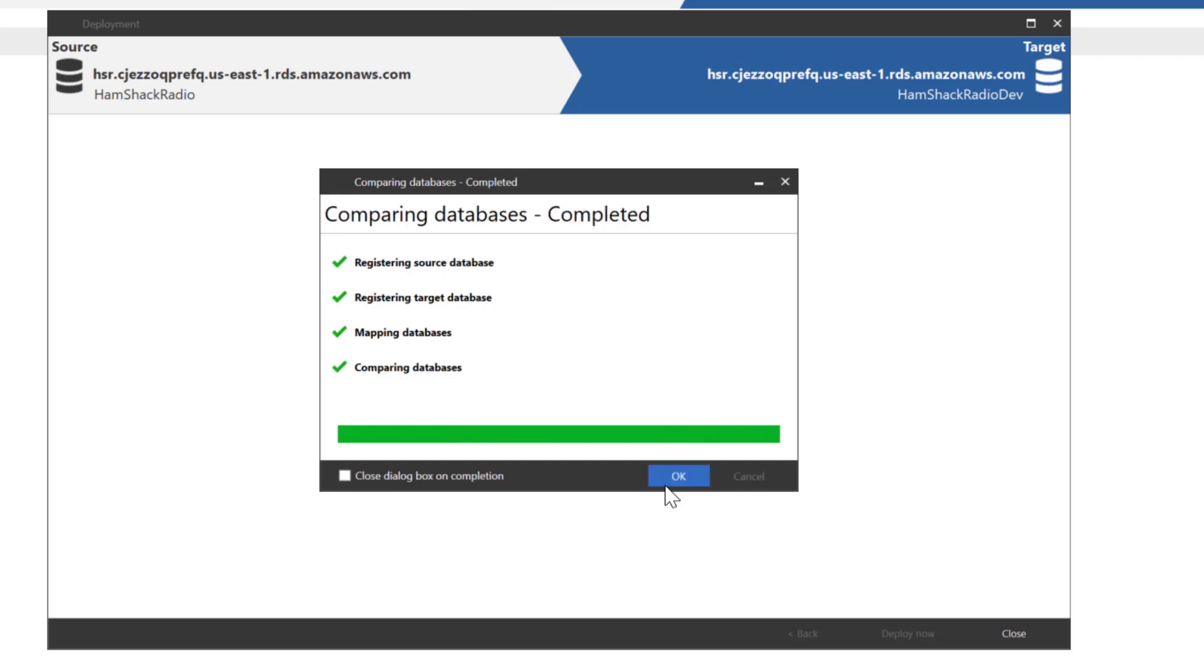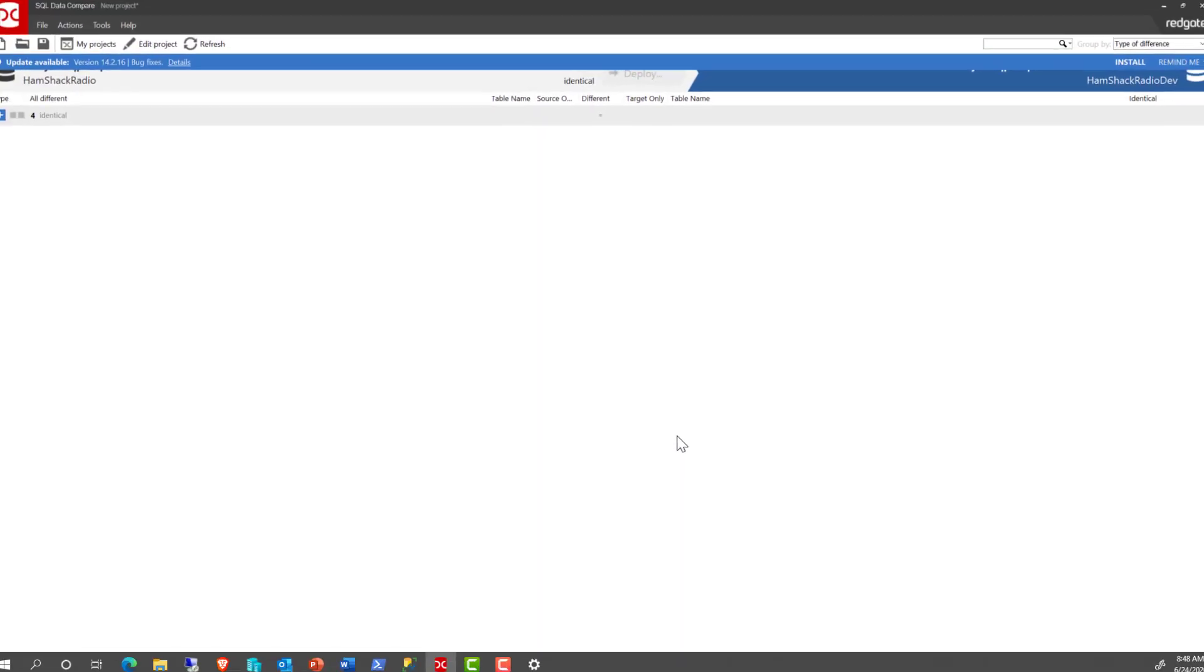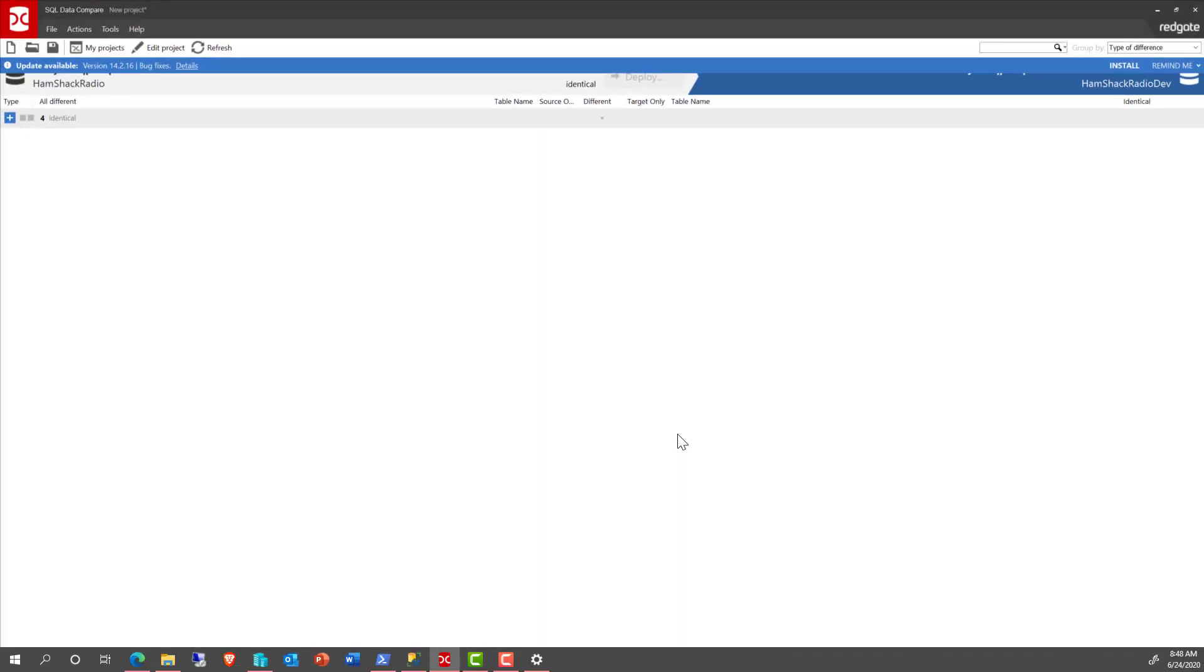And you could compare it between something on AWS and RDS or between a local database. Pretty much any combination that you can think of will support it and let you move that data between those databases so that you've got the functionality that you expect out of SQL Data Compare.